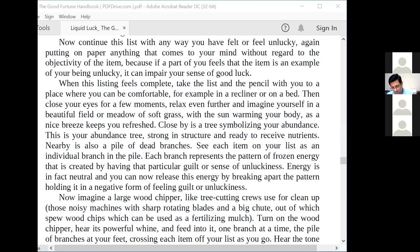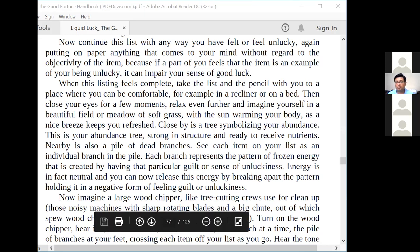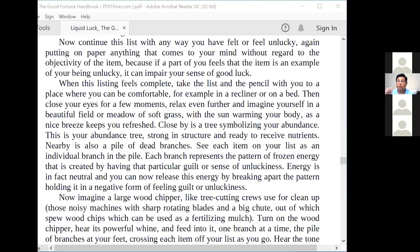Continue this list with any way you have felt or feel unlucky, again putting on paper anything that comes to your mind without regard to the objectivity of the item. Because if a part of you feels that the item is an example of your being unlucky, it can impair your sense of good luck. Anything you feel unlucky about — you're on the left side of the grid and resonating that, and that is what is going to manifest in your life. Make one list of whenever you felt guilty and another list of whenever you felt unlucky.